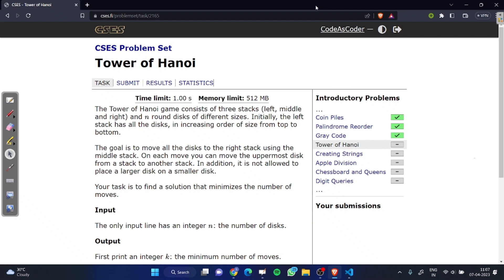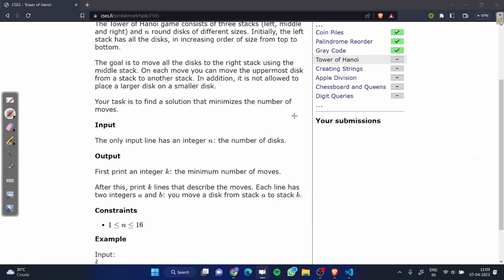Hi guys, today we are solving the Towers of Hanoi problem from the CS problem set. In this problem we are given three stacks: left, middle, and right, and we are also given n disks of different sizes. Initially all disks are placed in the left stack in increasing order from top to bottom. Our goal is to move all disks from the left stack to the right stack by using the middle stack. On each move you can take the uppermost disk and place it in another stack.